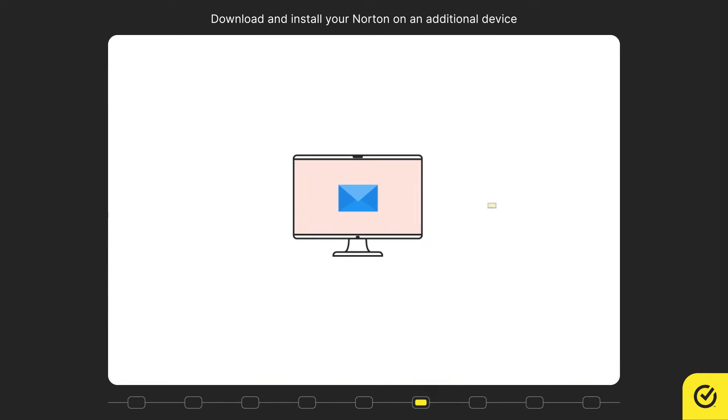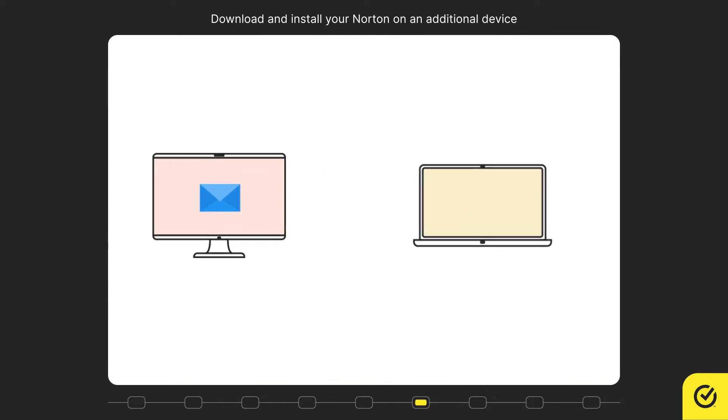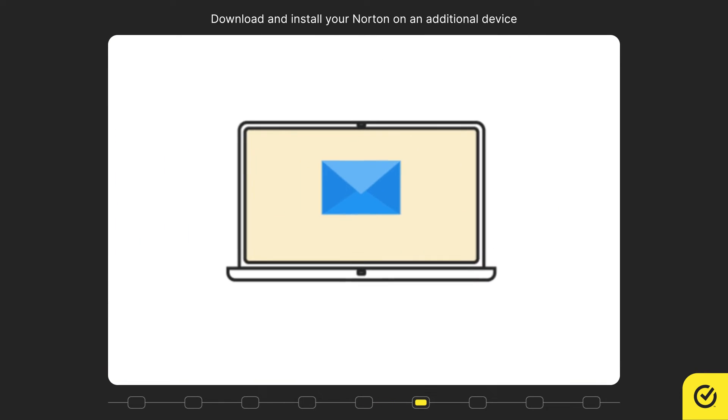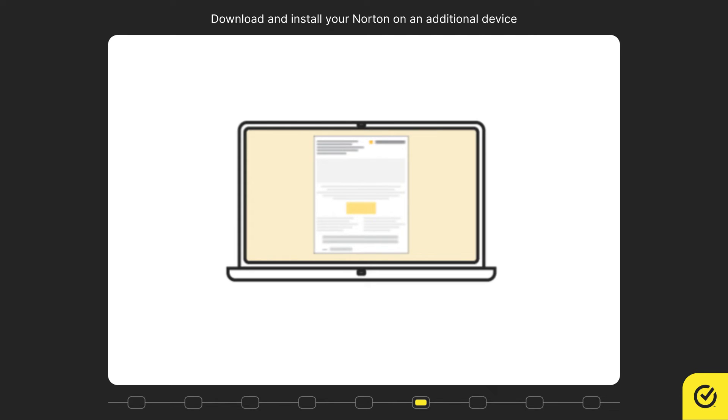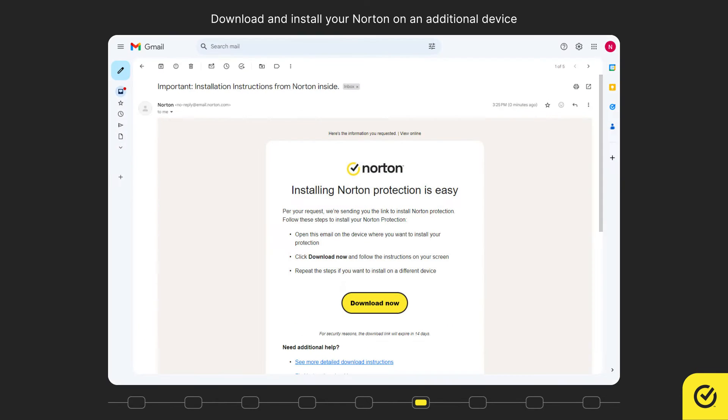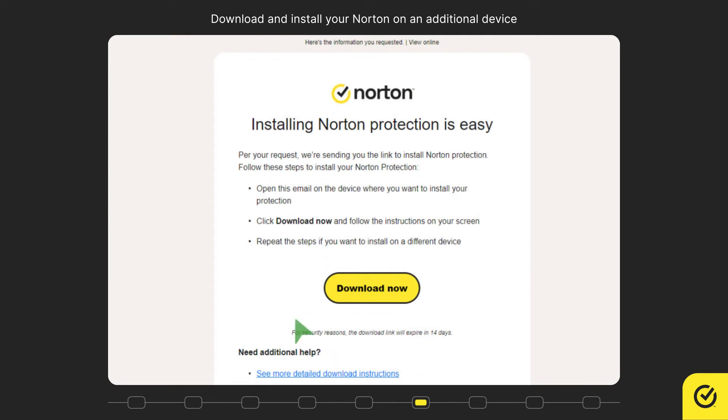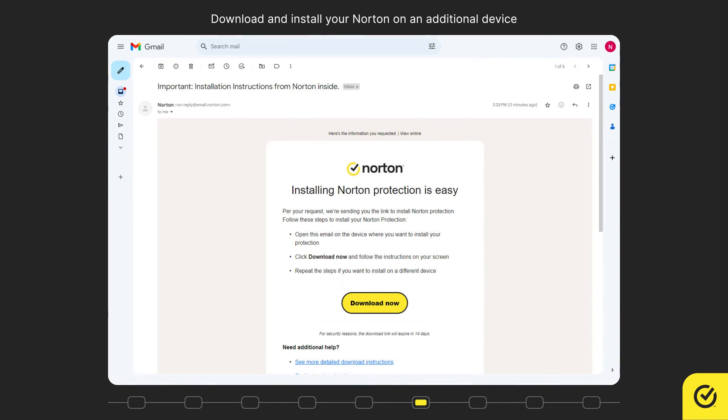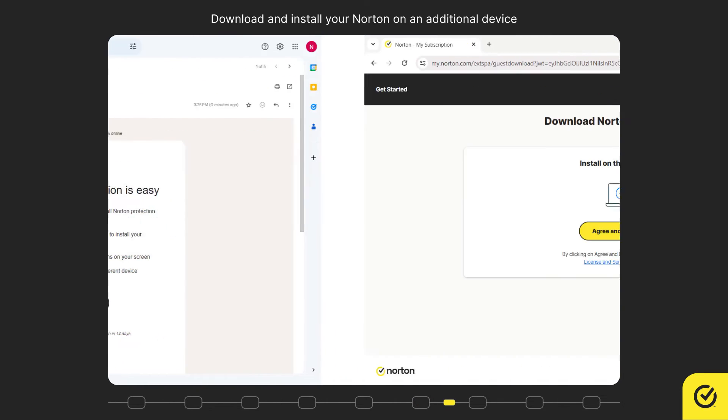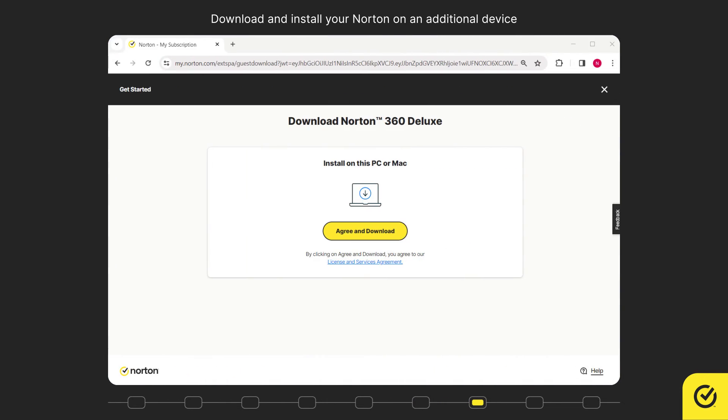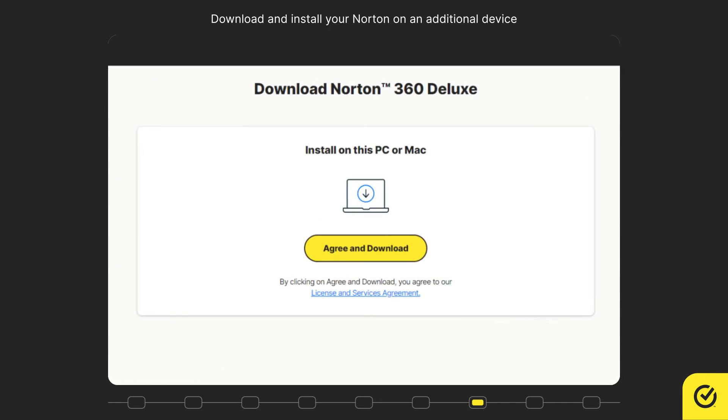Go to the device on which you want to install your Norton product and open the email that you received. Click download now. Click agree and download.